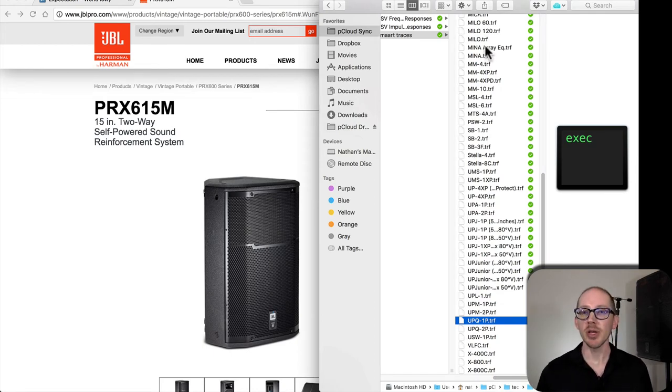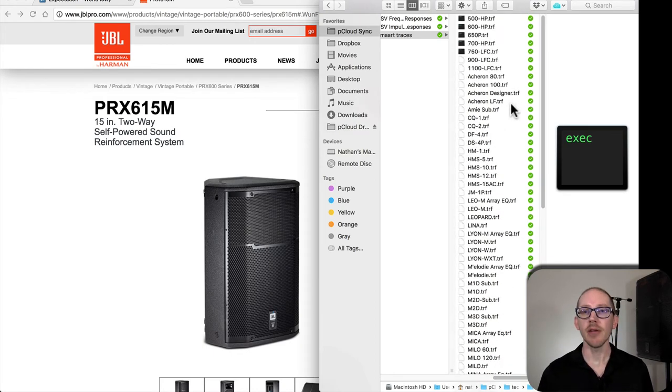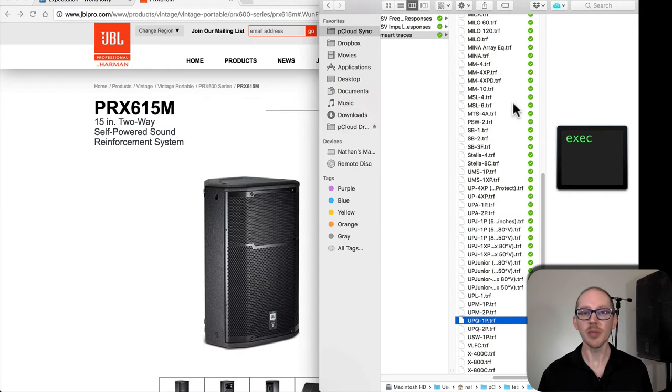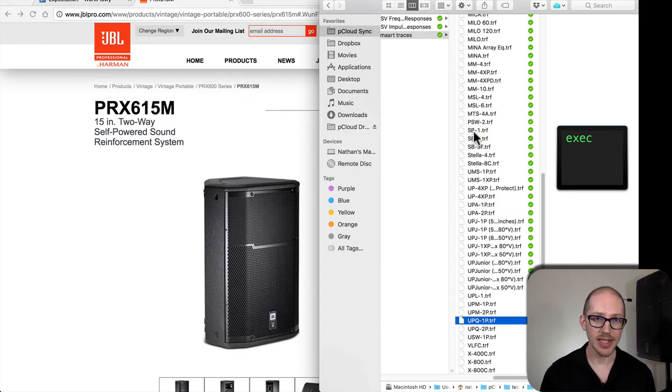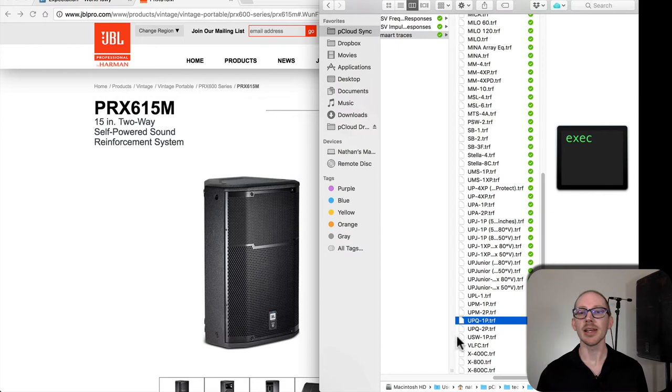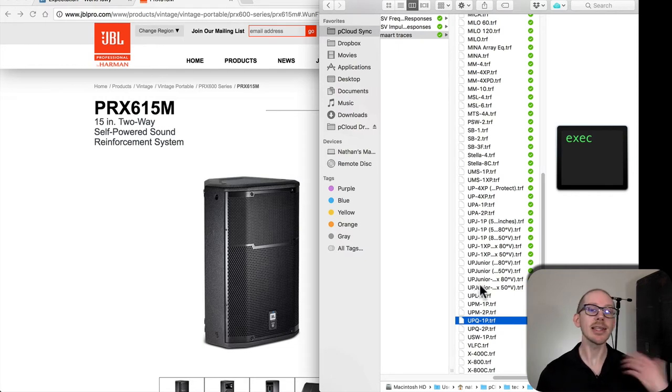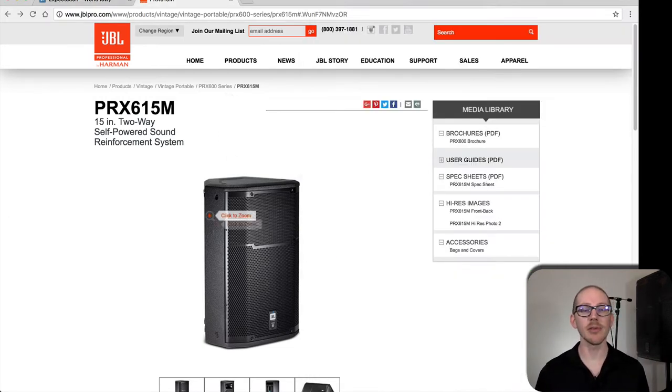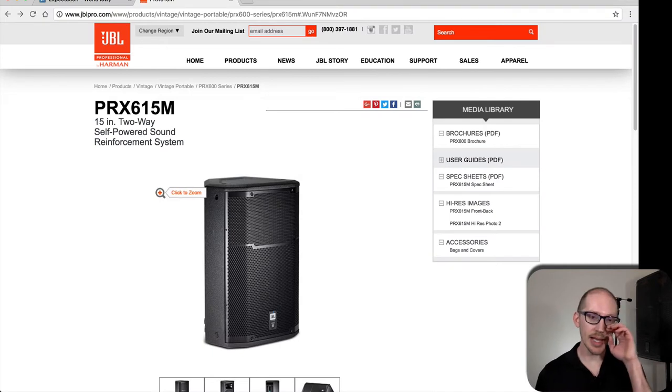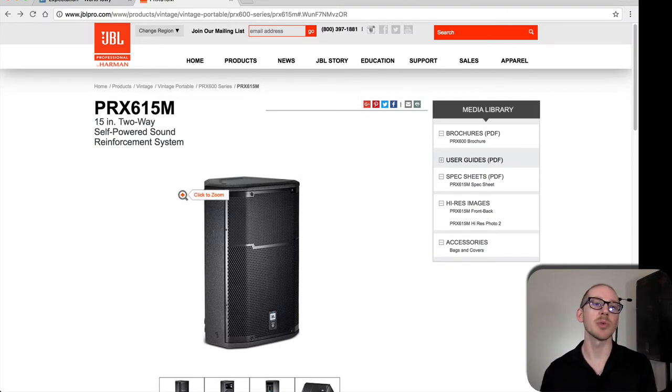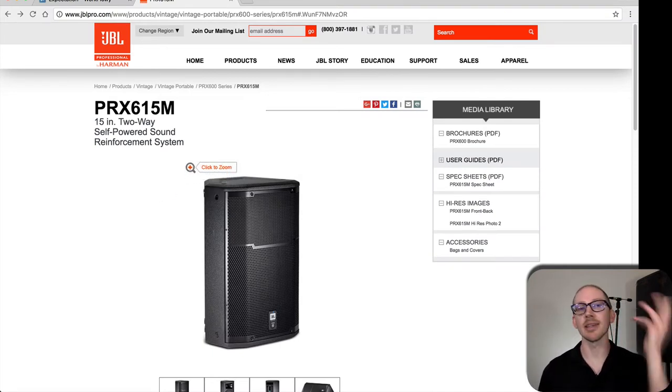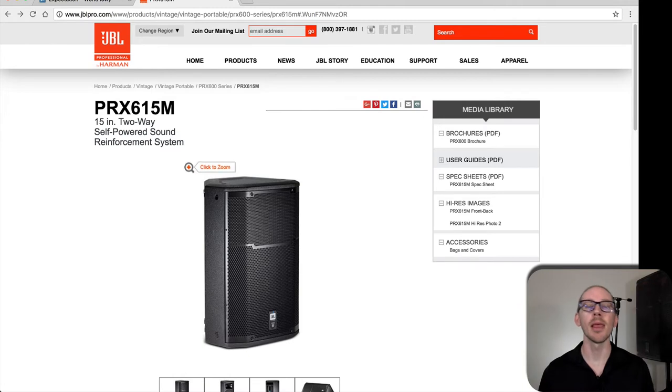You'll just be able to load these TRF files for any speaker that you want. So if we were measuring UPQ for example, I could just grab this and load it into SMAART. And that's actually what I'm gonna do.